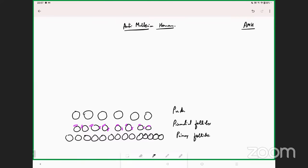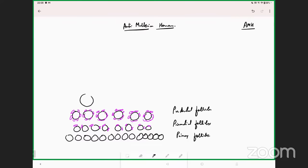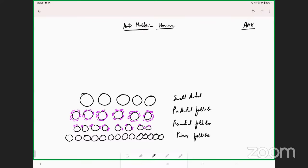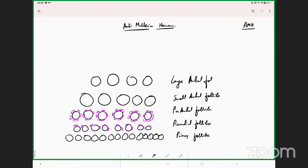Following this there is one more stage called the preantral follicle. The preantral follicle has granulosa cells around it — inside it is the oocyte. These preantral follicles are the ones that get recruited. Above this you have small antral follicles and then large antral follicles.